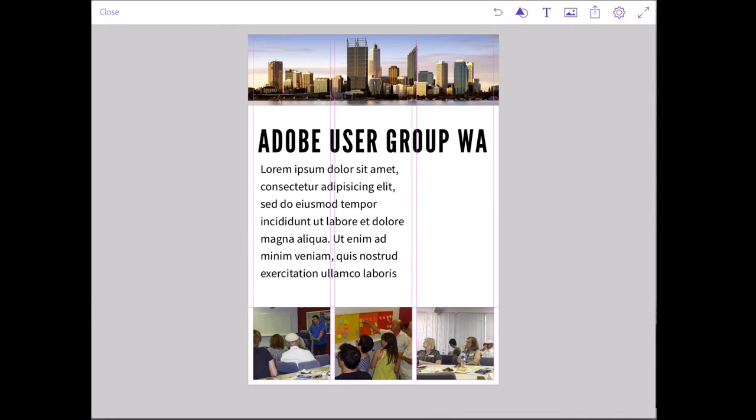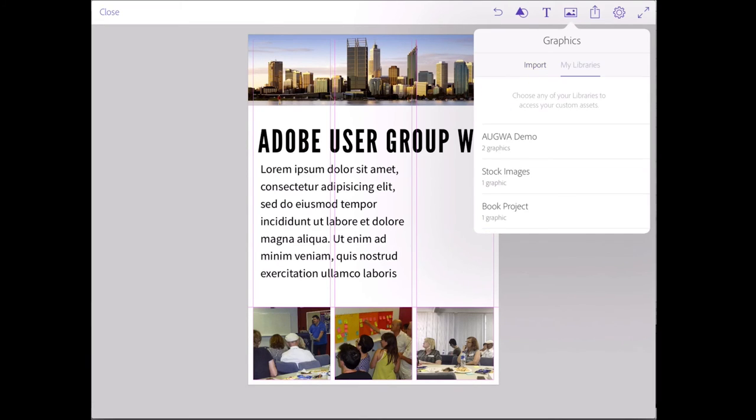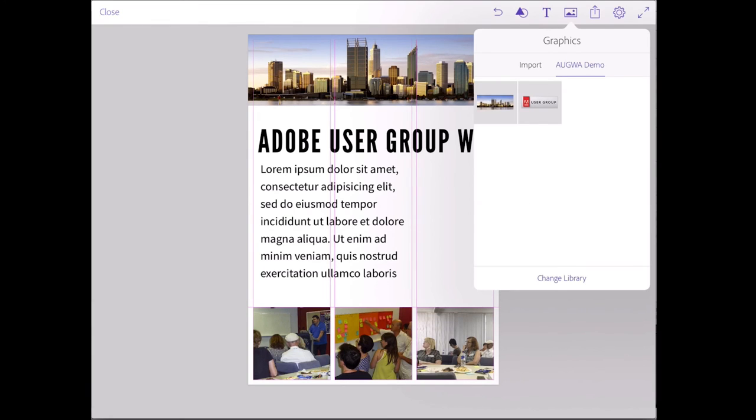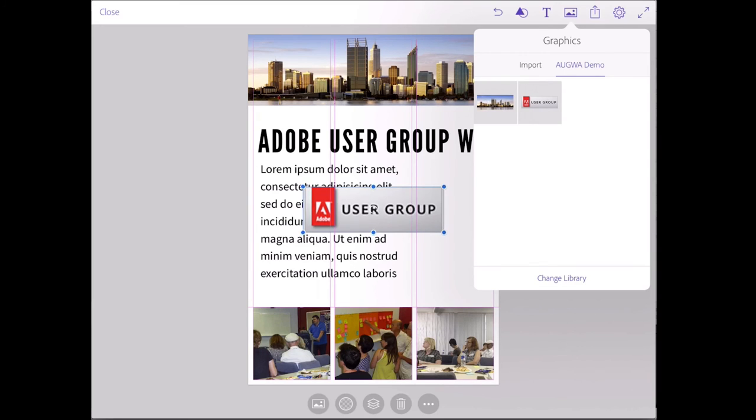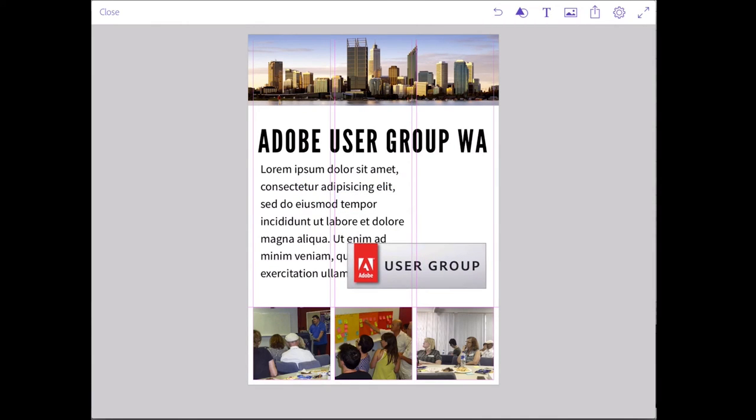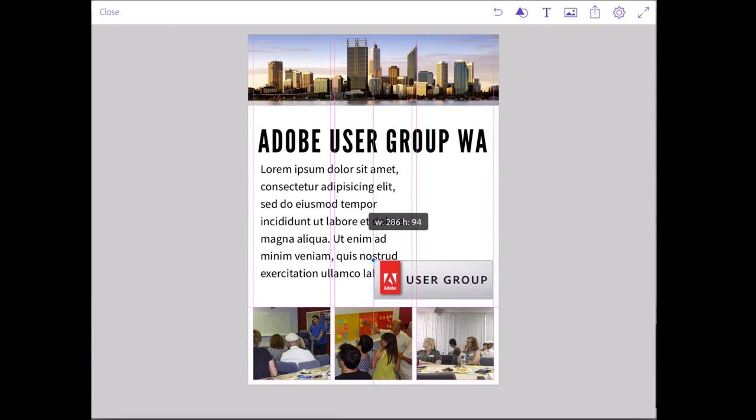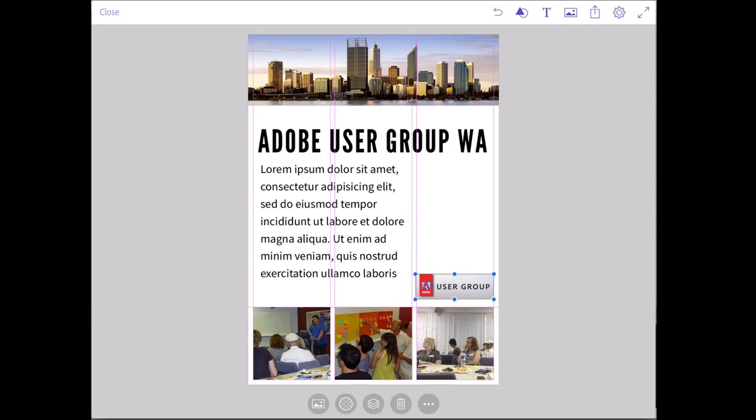All right. There's one other graphic that I want to bring in. And it's actually a graphic that I've placed in a Creative Cloud library. So I'll tap on the graphic icon at the top of the screen. And in this case, we are clicking on my libraries on the demo here. You can now see that the photo from Adobe stock has been included in that library as well. And I'm now going to include the Adobe user group logo, dragging it into place and sizing it. And once again, you can see that it's got a little cloud icon on it. So it gives you an idea that it's sourced from a Creative Cloud library.